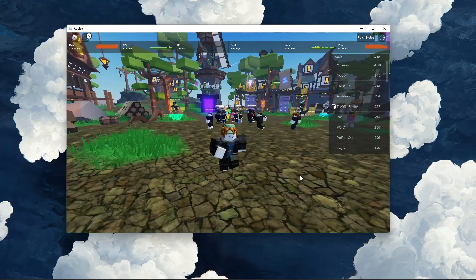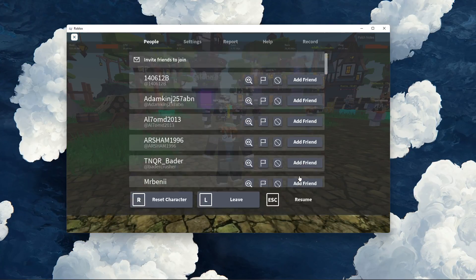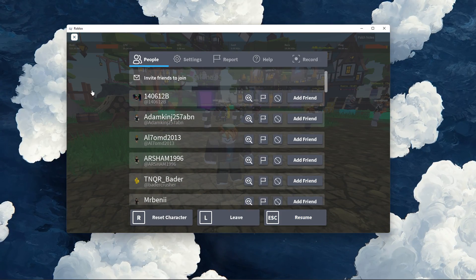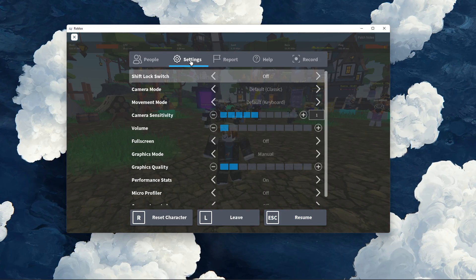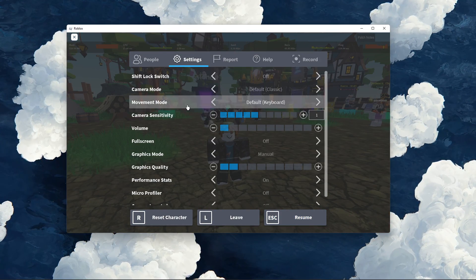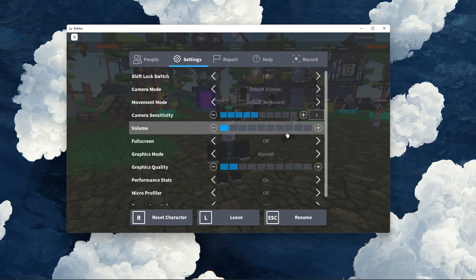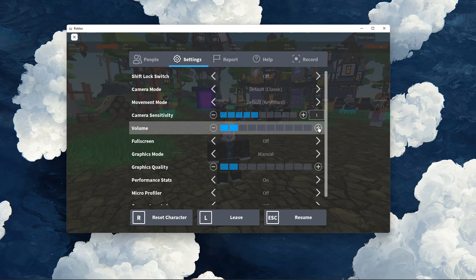Launch a Roblox game and navigate to your in-game settings. Here, make sure to set the volume to at least 50%.